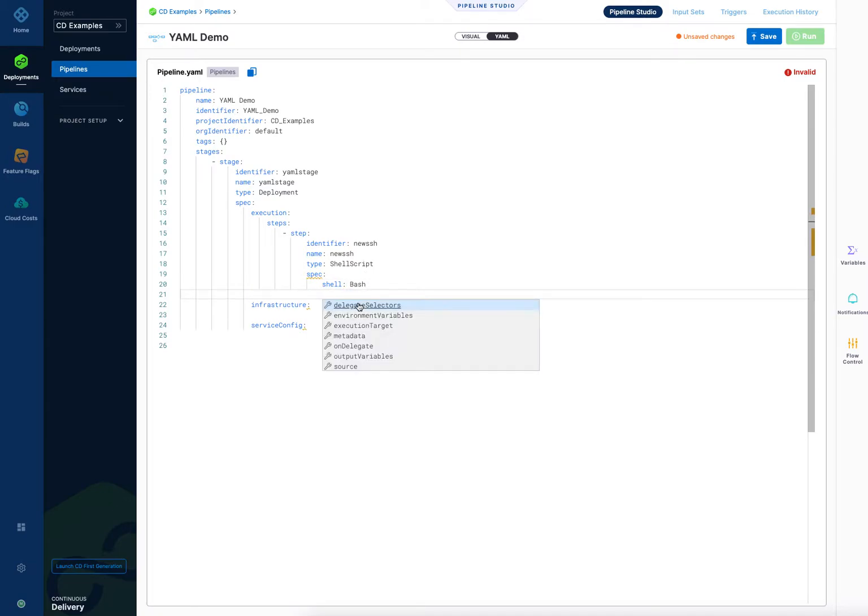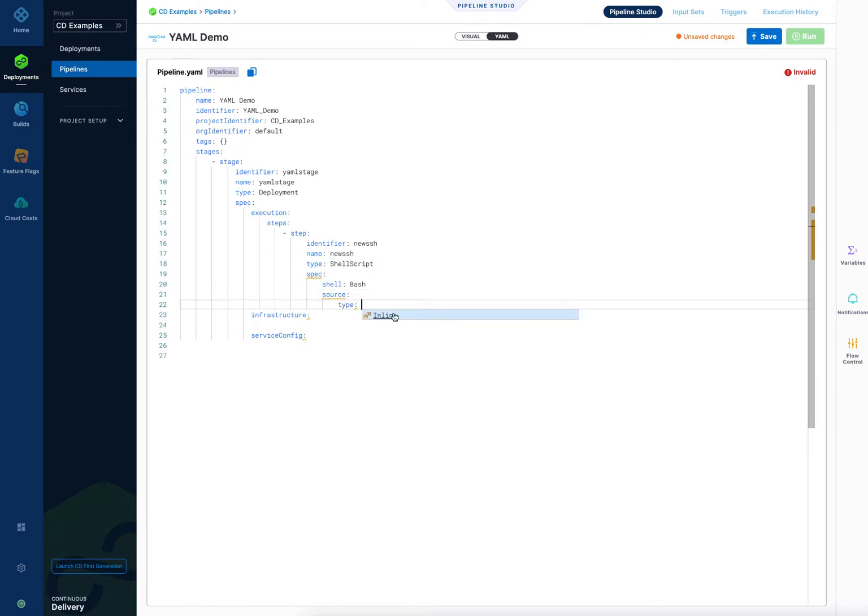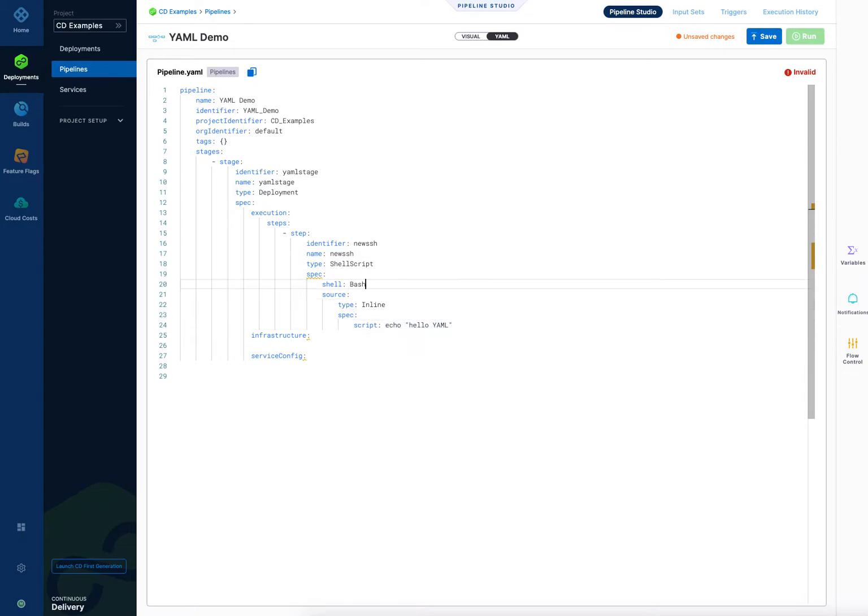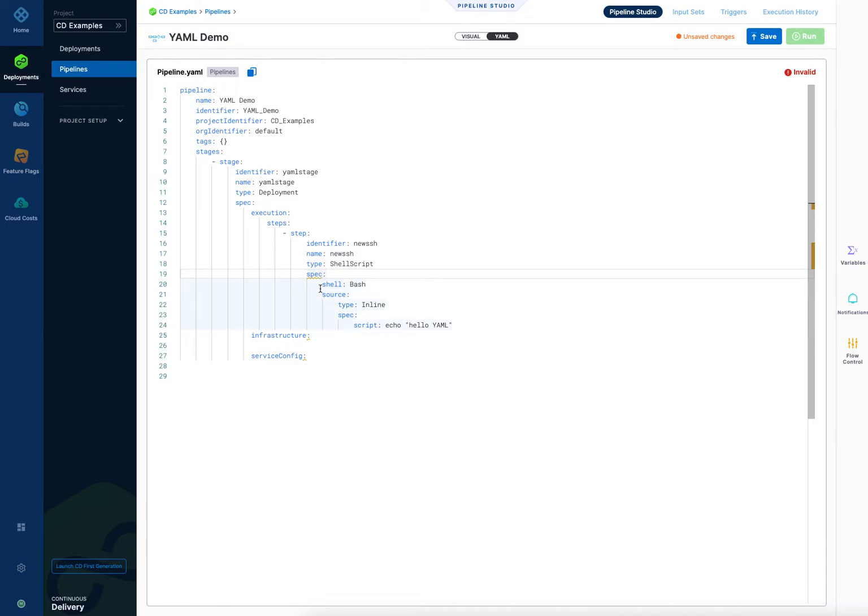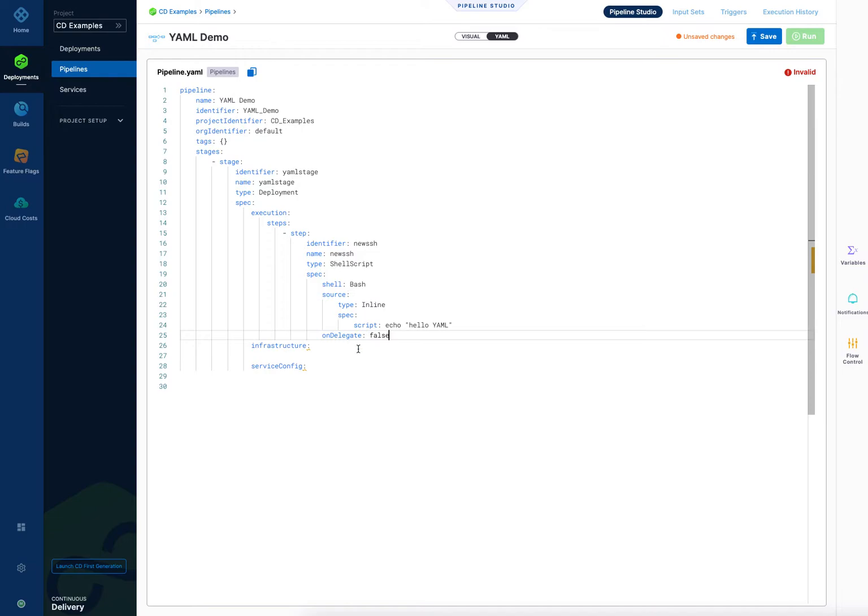Now I'll do control space and see the other ones that are required. If I go over here it'll say it looks like source and on delegate are required. So I'll go down to source and there's the type. It's going to be an inline. Hit enter, control space back for that. And then it's going to be a script and I'm just going to say echo hello YAML. And it still says we need a few more. We need the on delegate one, at least one more. So we can put that anywhere. I'll put it right at the bottom here. So I've got to navigate back to where it is. Control space, on delegate, and say false. All right now you can see there's no lines under anything and so we don't have to add anything else.